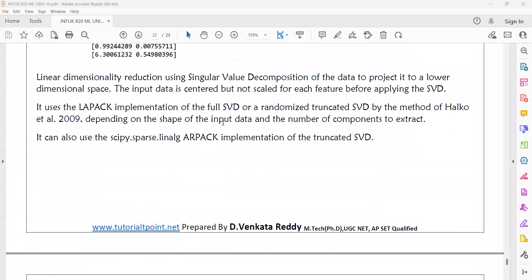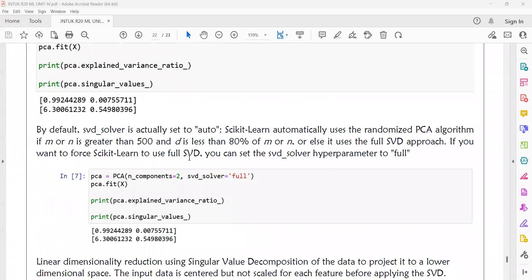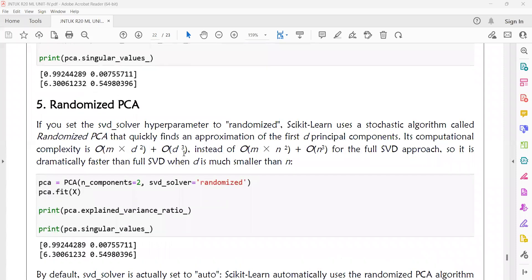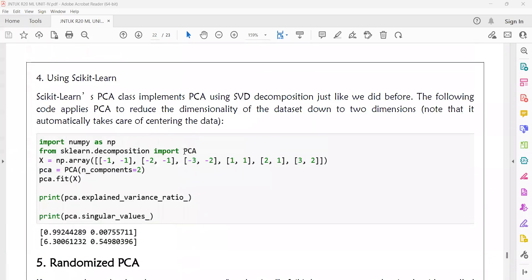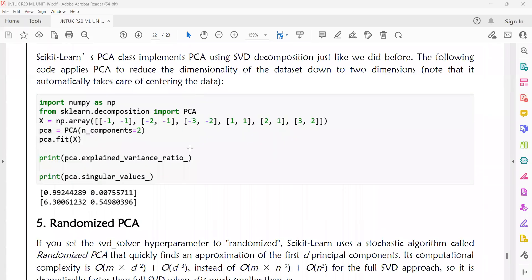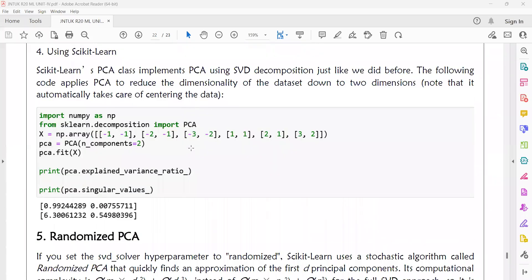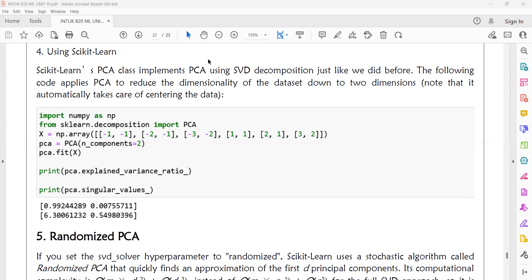When you are using randomized PCA, after converting your high dimensional data to low dimensional data, the original high dimensional data will be lost. It will not be preserved in temporary storage. Only the converted final data is preserved. That is the point you need to remember.